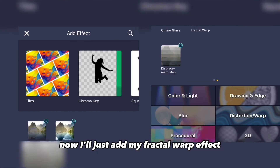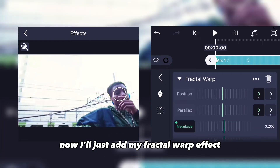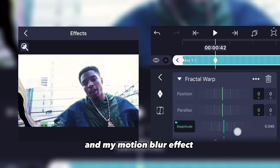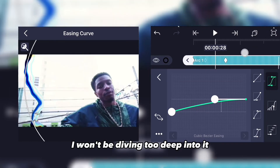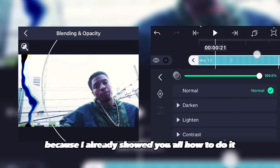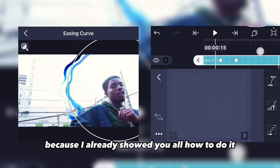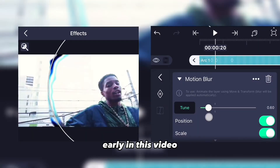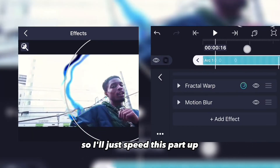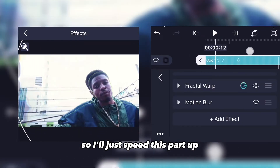Now I'll add my fractal warp effect and my motion blur. I won't dive too deep into it since I already showed you how to do it earlier in this video, so I'll just pick this part up quickly.